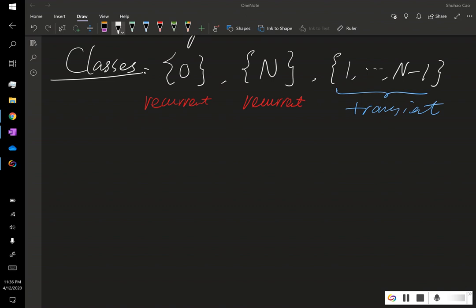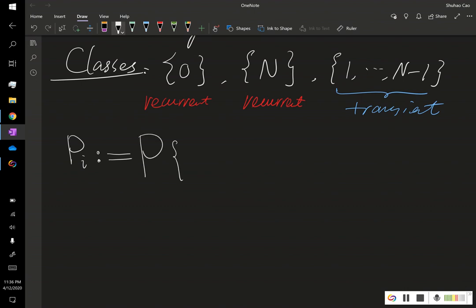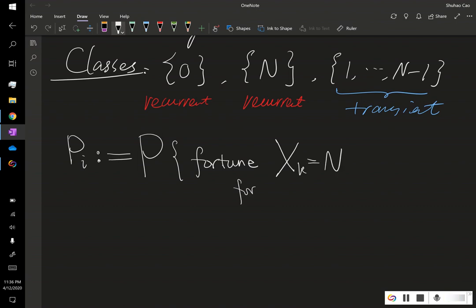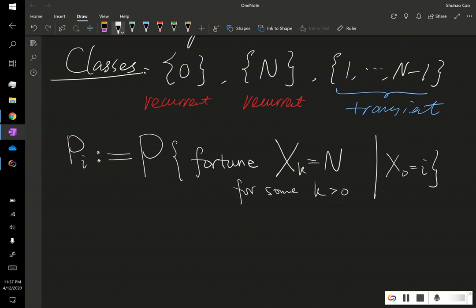Let's define capital P sub I: currently at a transient state where our fortune is I, this is the probability that our fortune X_k equals N for some k greater than zero, given X_0 is I. In short, P sub I is the probability that our fortune hits N starting from capital I.